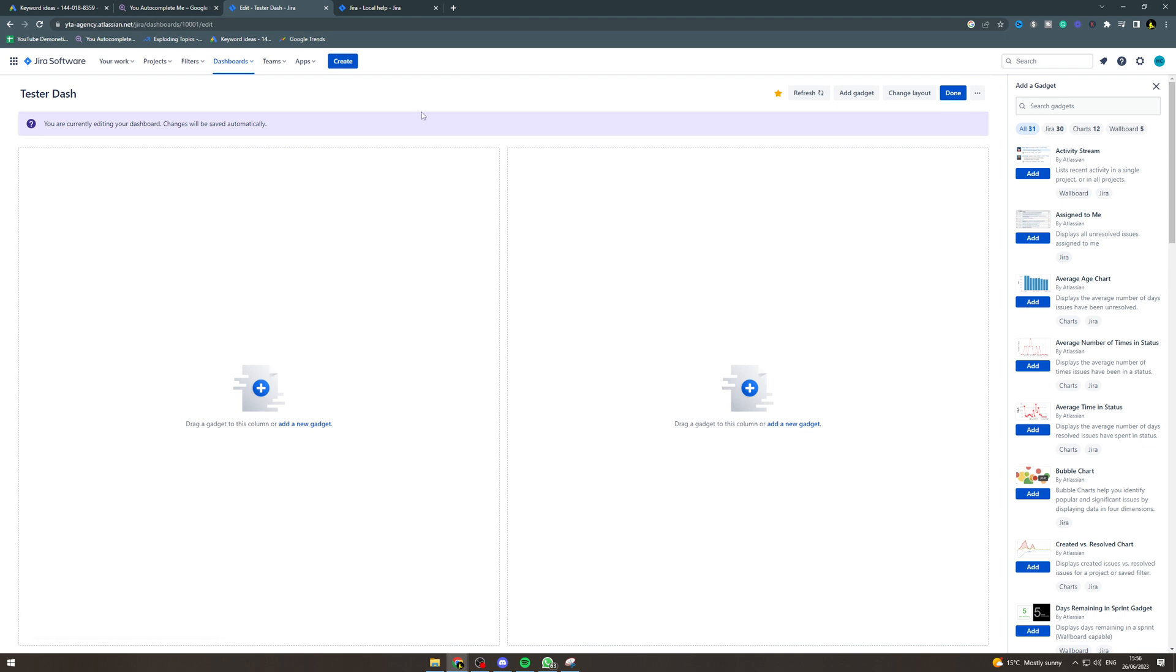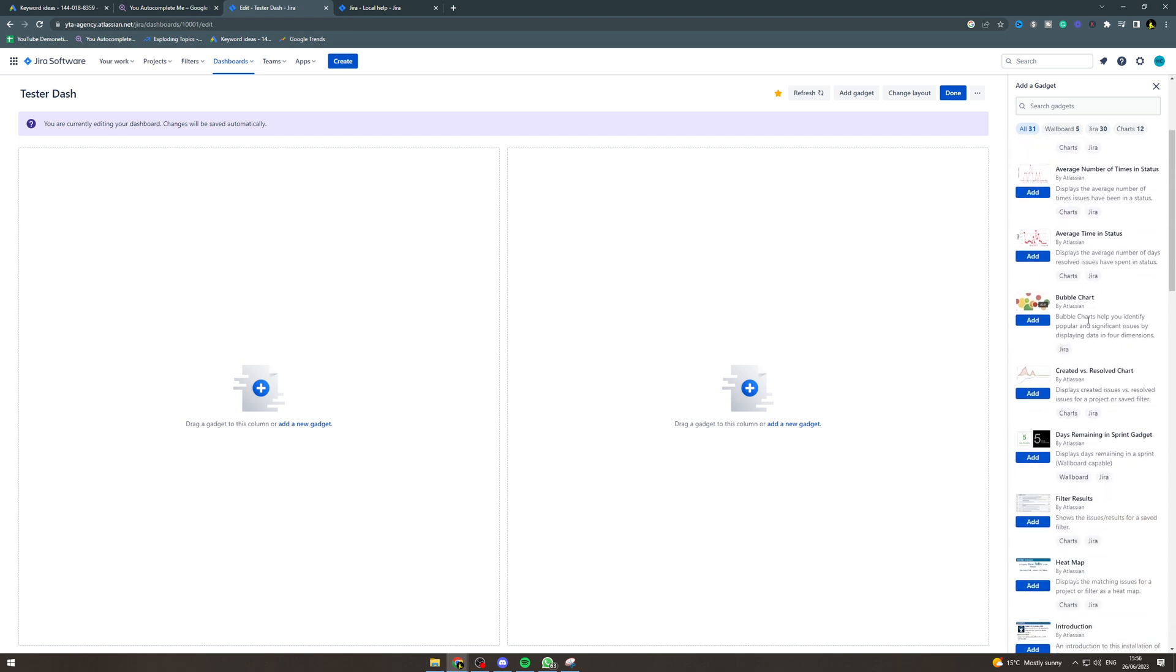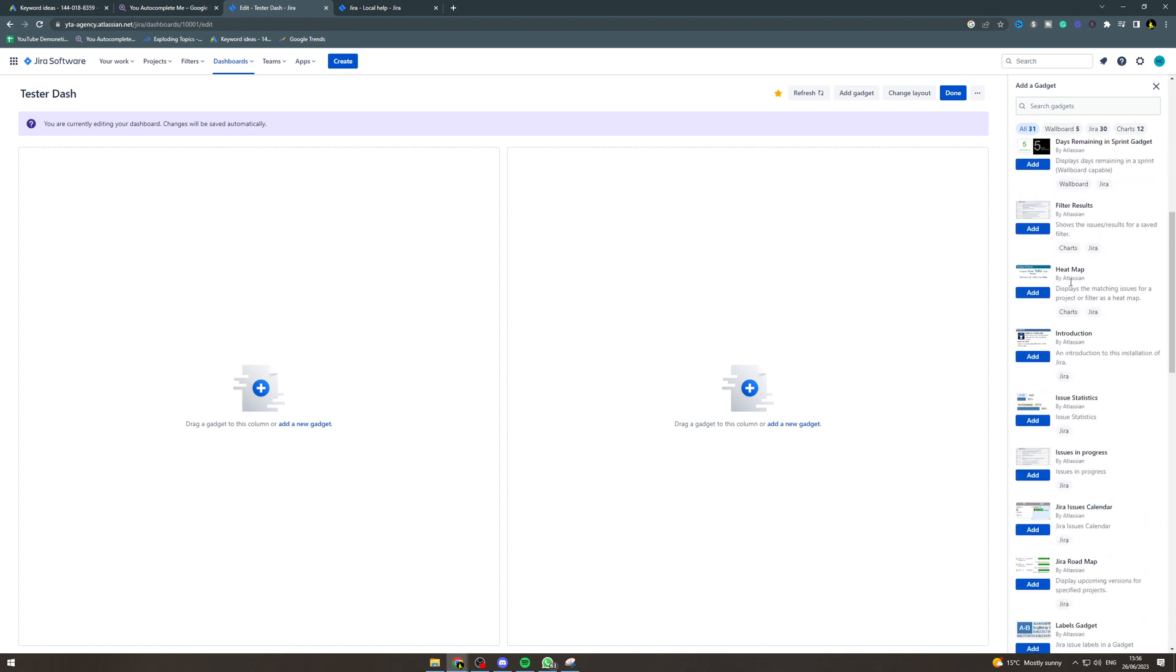Now to add a gadget, we go up to the right and simply press add gadget. That's going to pop up this side menu here. Now there's a ton of features here. You can pick one here, or if you want a specific one but you can't see it, you can use the search bar here to find it.